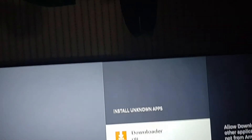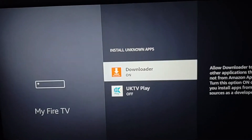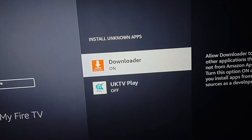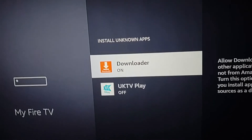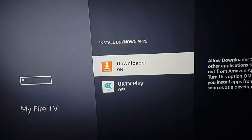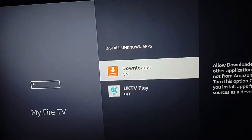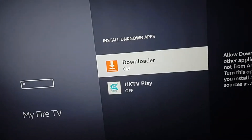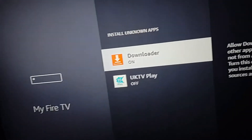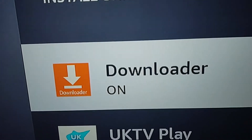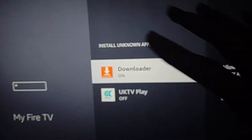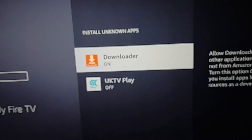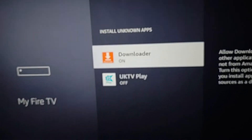The app you'll most likely be using is Downloader, so I'm going to turn on Downloader under Install Unknown Apps. This approach is better because you're enabling it only for specific apps, as opposed to turning them all on with just one button. That way, an app can't secretly install something on your Fire Stick without your permission — for example, a third-party streaming app could download something without you knowing.